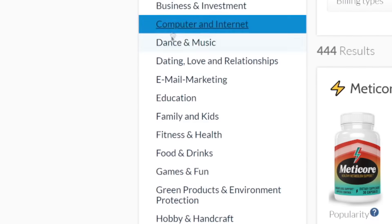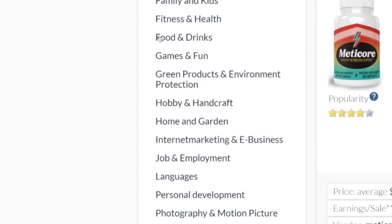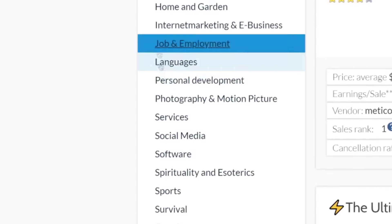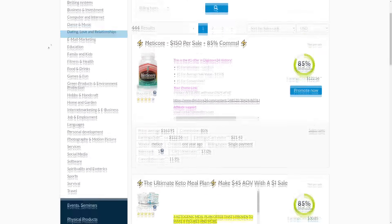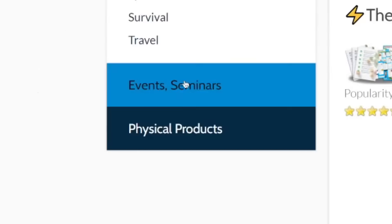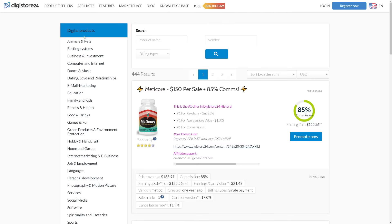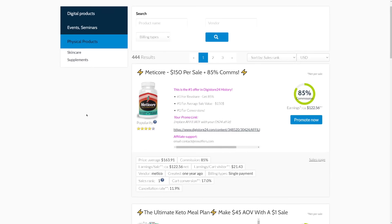Here on the left hand side, we have all of these different categories and niches, and we have both digital products, events and seminars, and physical products. But instead of digital products, today we will be focusing on physical products only. The reason for that is because these offers convert really well and they have a really low cancellation rate or refund rate.